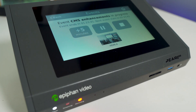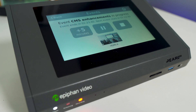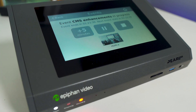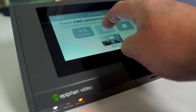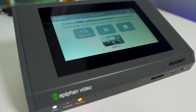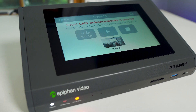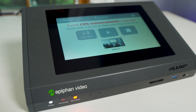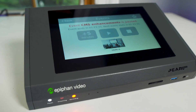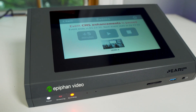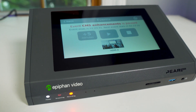Panopto users will benefit from a few more enhancements. Along with being able to extend events, Panopto users can now pause and resume scheduled events in progress. This saves time normally spent trimming or removing parts of your recordings.